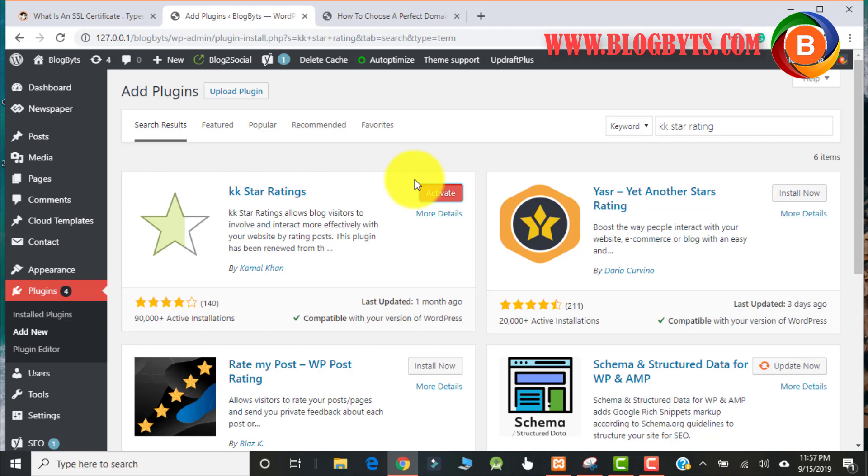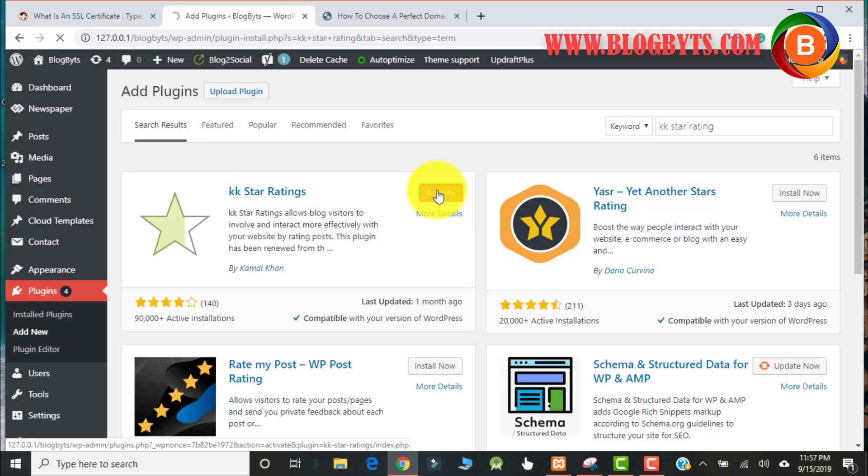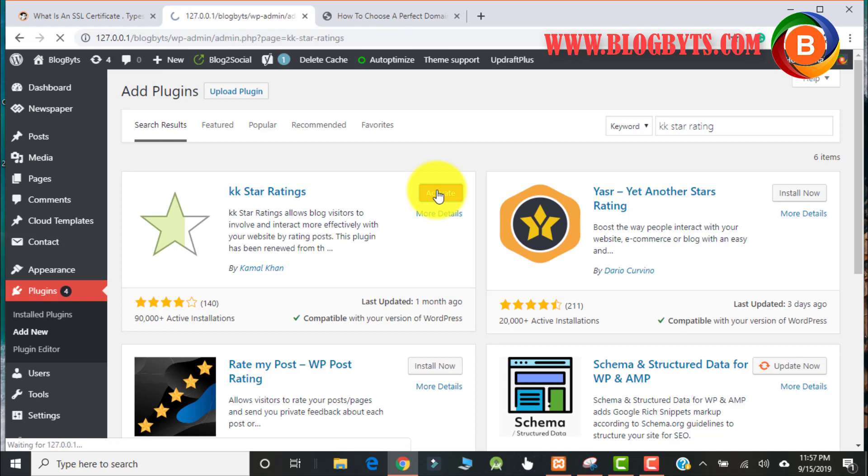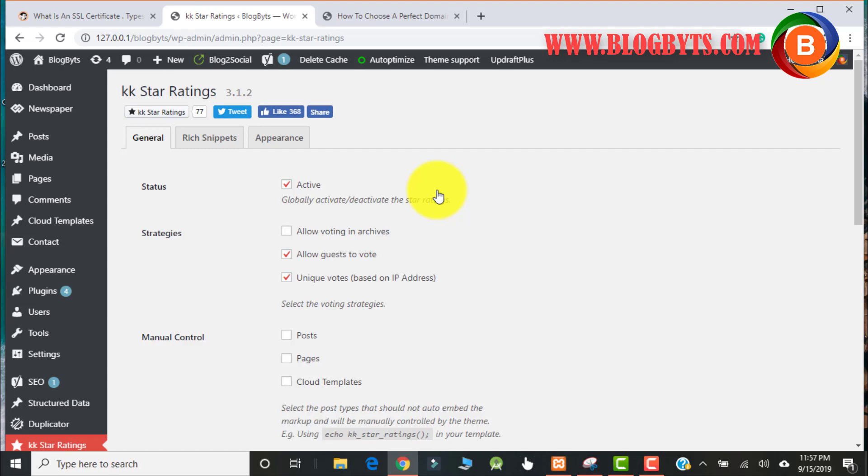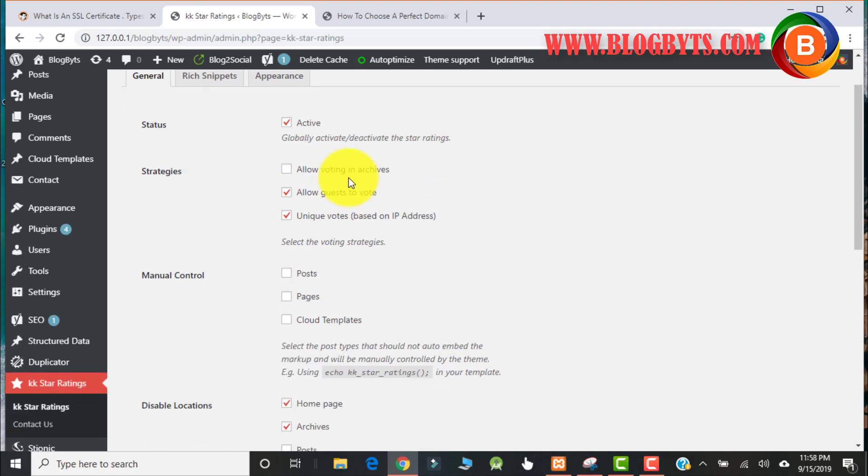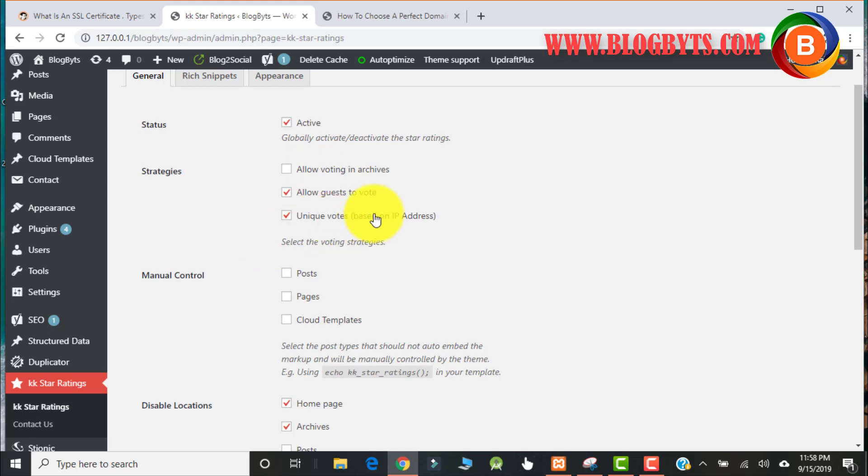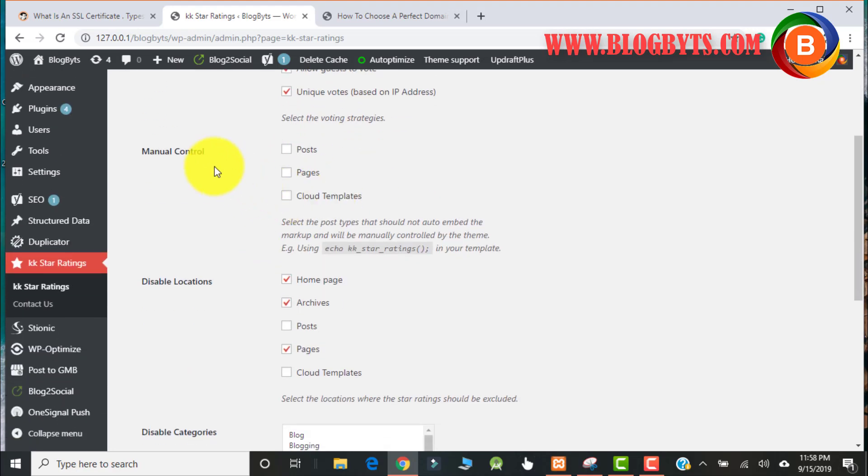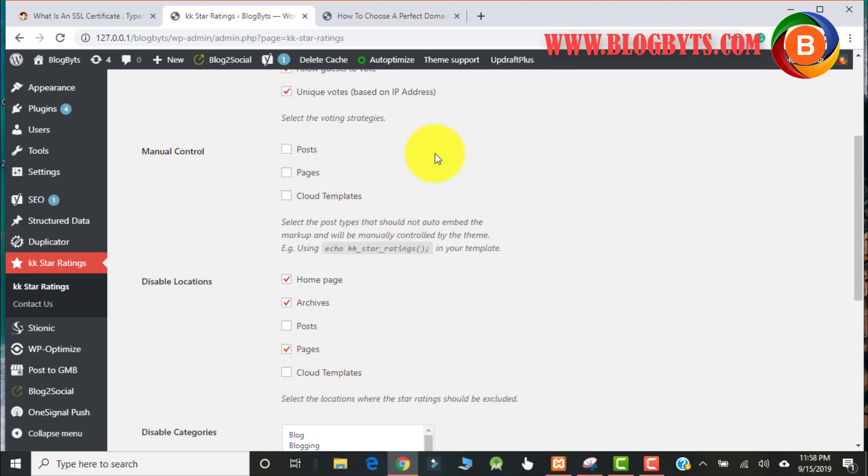And then activate. So once you click on activate, it will take you to the settings page. Here you can get the status, it's active, and the subcategories with the options and the default location where you have to put it.